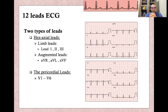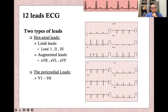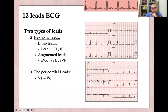A 12-lead ECG means two types of leads: hexaxial leads and precordial leads. Hexaxial leads contain limb leads — lead 1, 2, and lead 3 — and augmented leads, which are AVR, AVL, and AVF. The precordial leads go from V1 through V6.